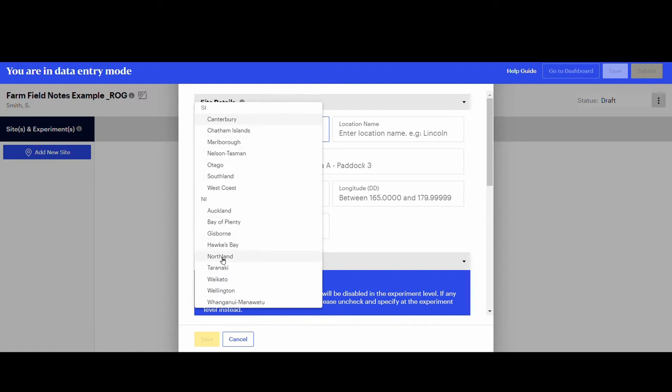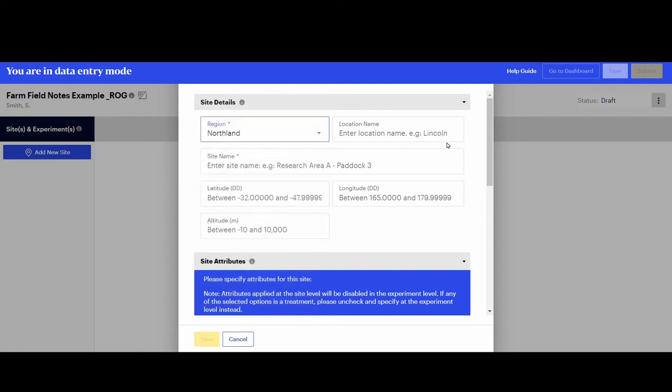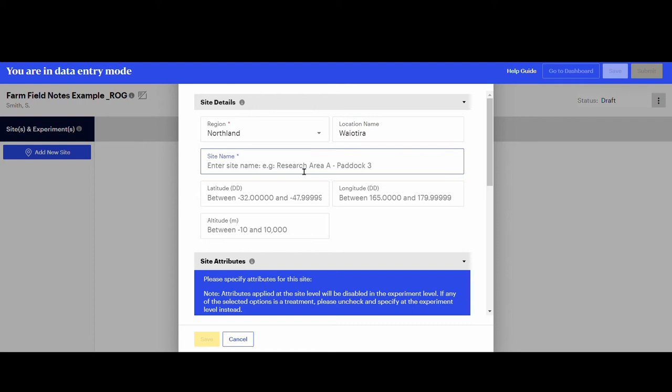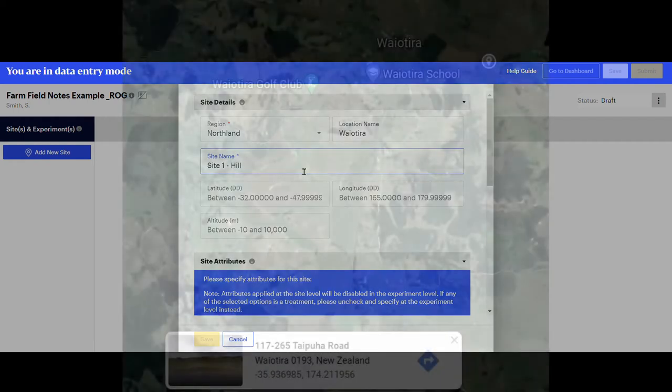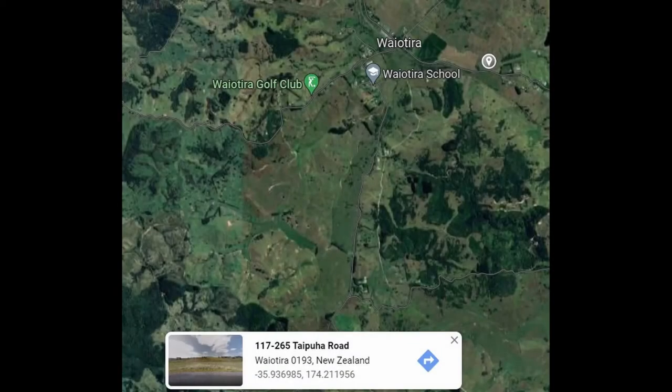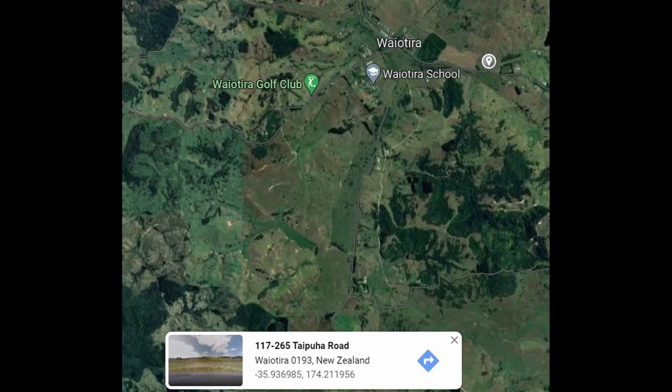Remember, the boxes indicated by the red star are mandatory, like region and site name. For this example, the measurements came from a farm in Waiatera. Using Google Maps, right click on the site and this will show you the site's latitude and longitude in decimal degrees.